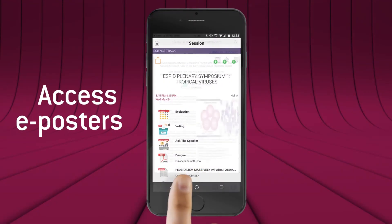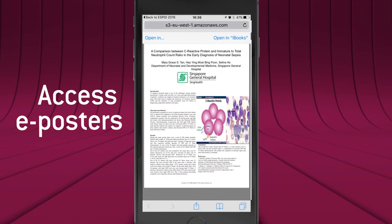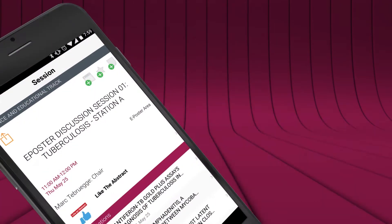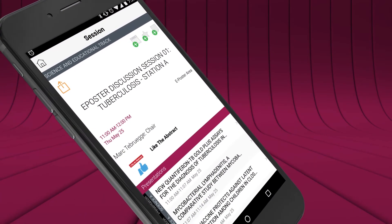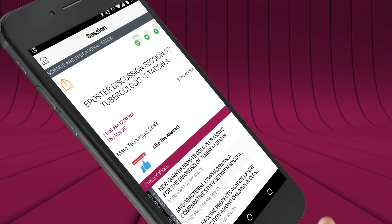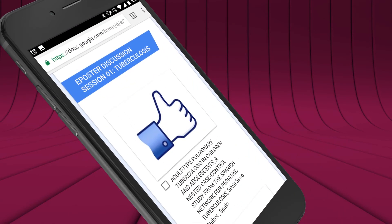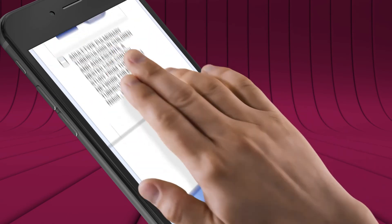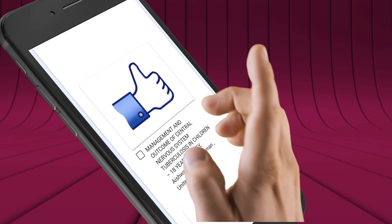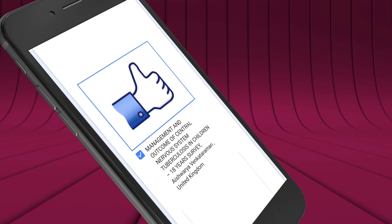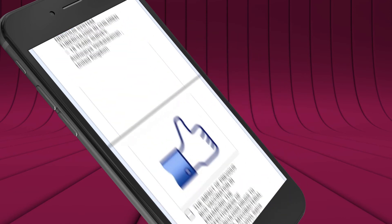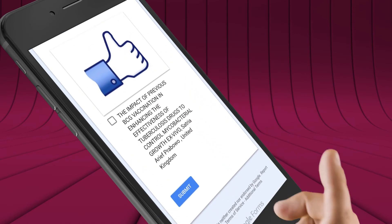Remember, if you can't see the poster you can view it on our mobile app whilst listening to the presentation. New for SBID 2017, you can vote for your favorite ePoster using the like the abstract function inside your mobile app.